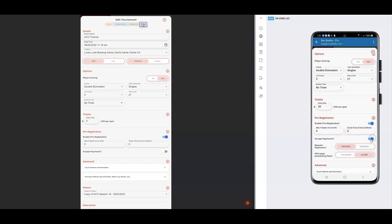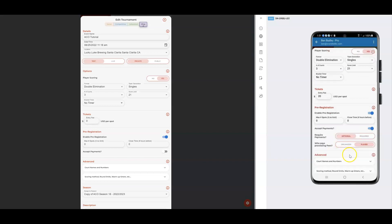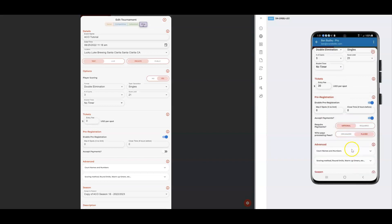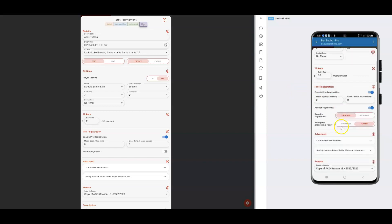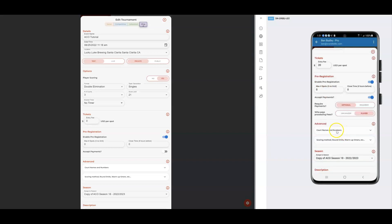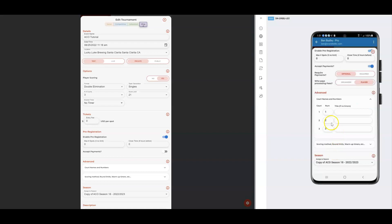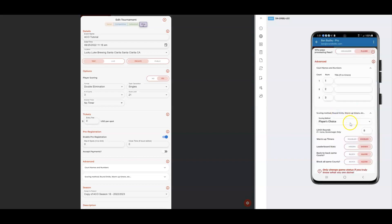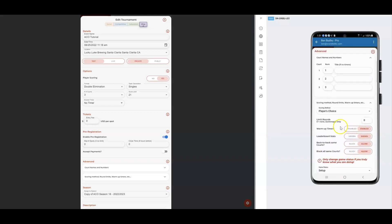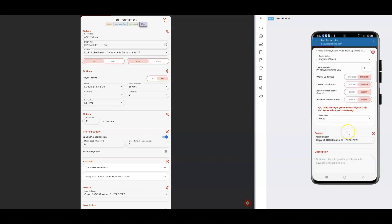I can accept payments, make them required, and set who pays the fees — you can learn more about fees in the docs section. In Advanced settings, you can rename your courts. For example, instead of 1-2-3, you could make them 4-5-6. There's a lot of interesting stuff in Advanced, like preventing players from playing on the same court back-to-back. Many of these advanced options do require an upgrade.